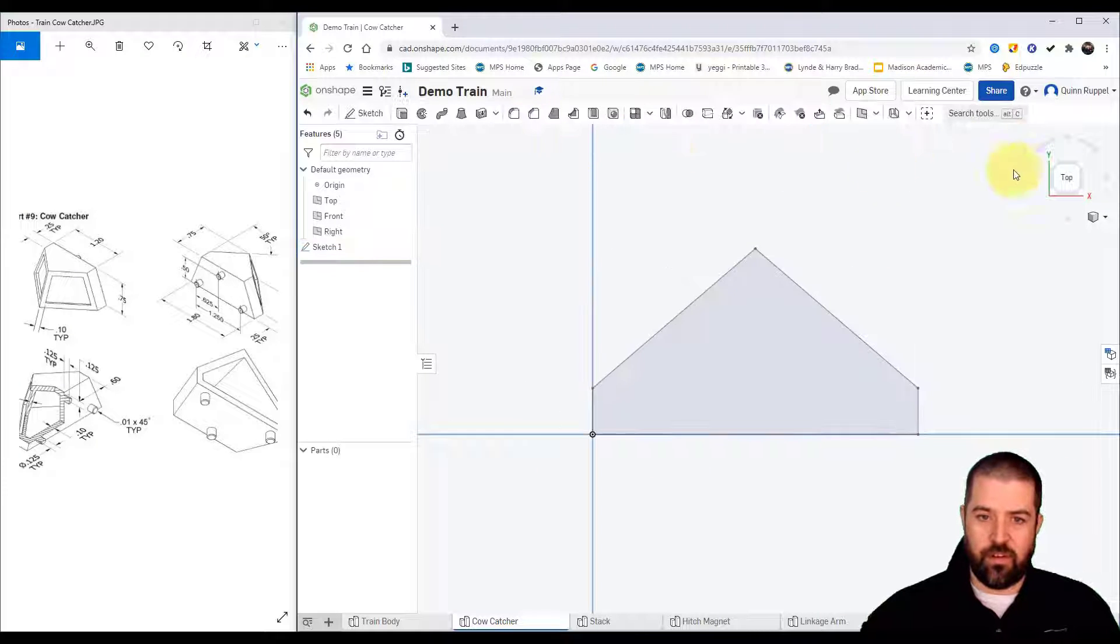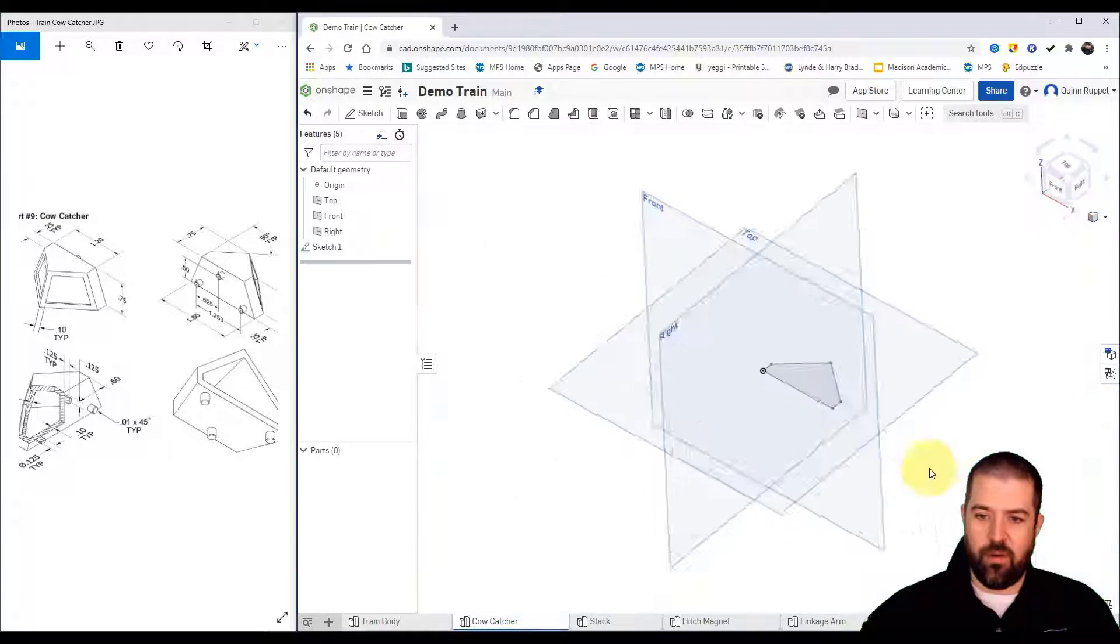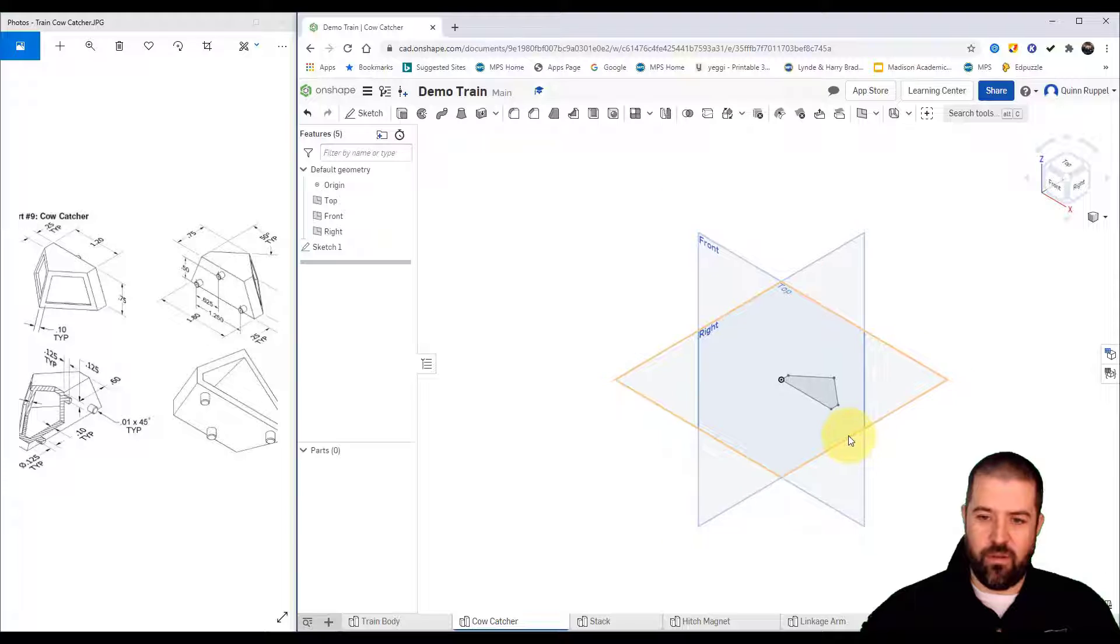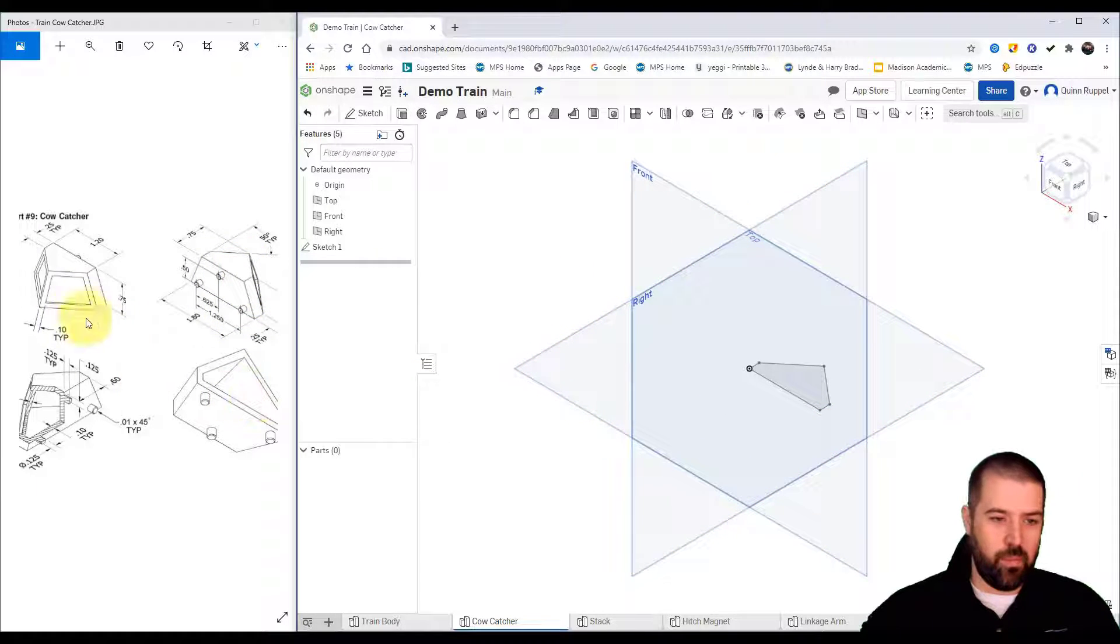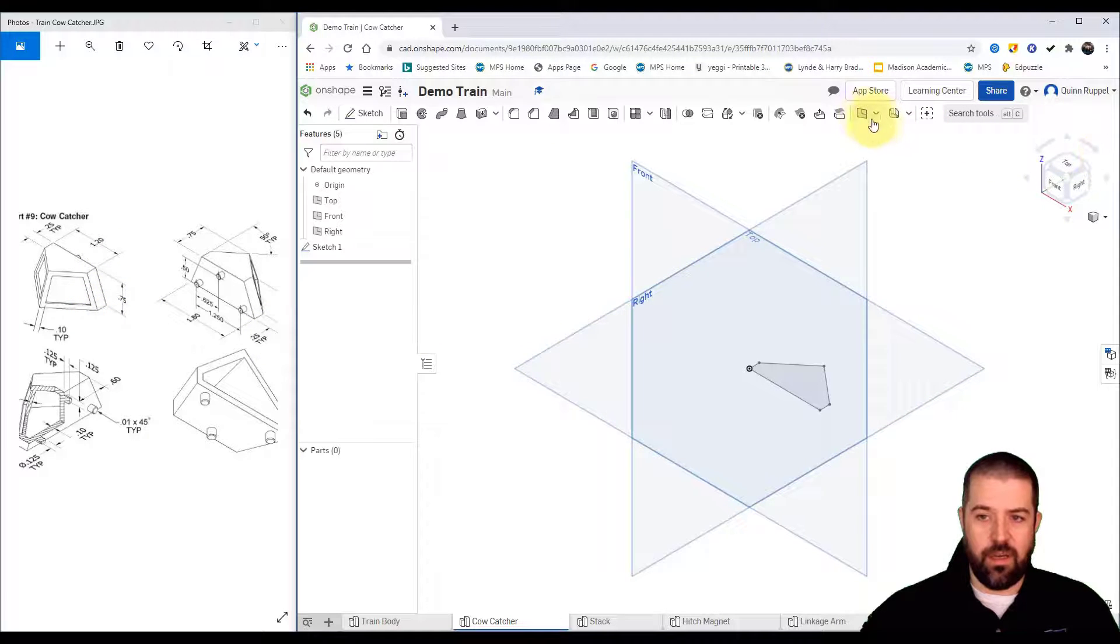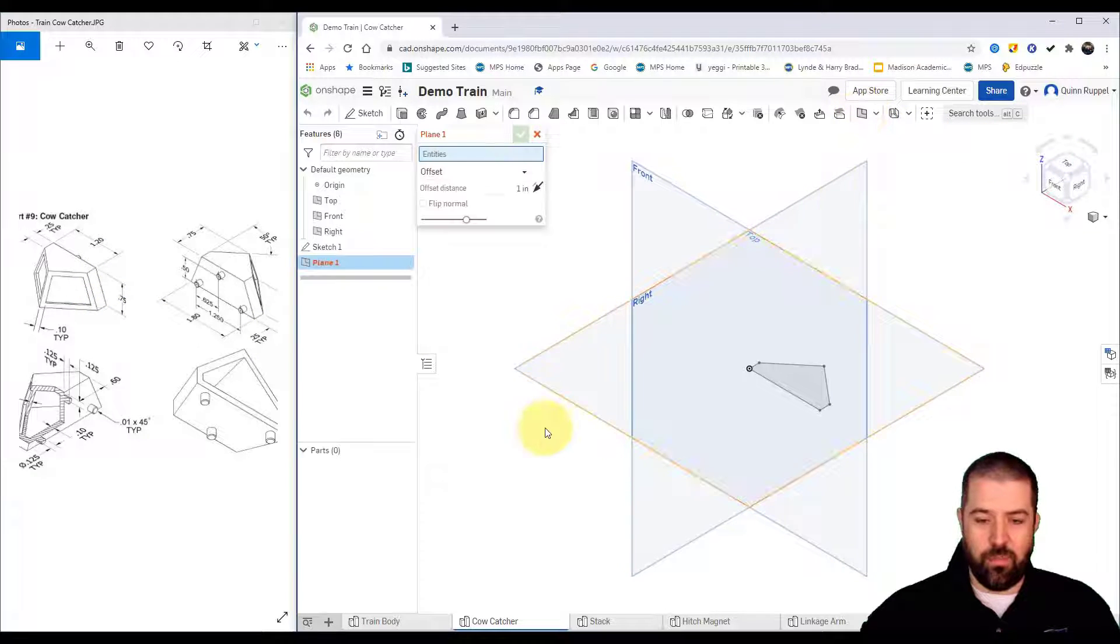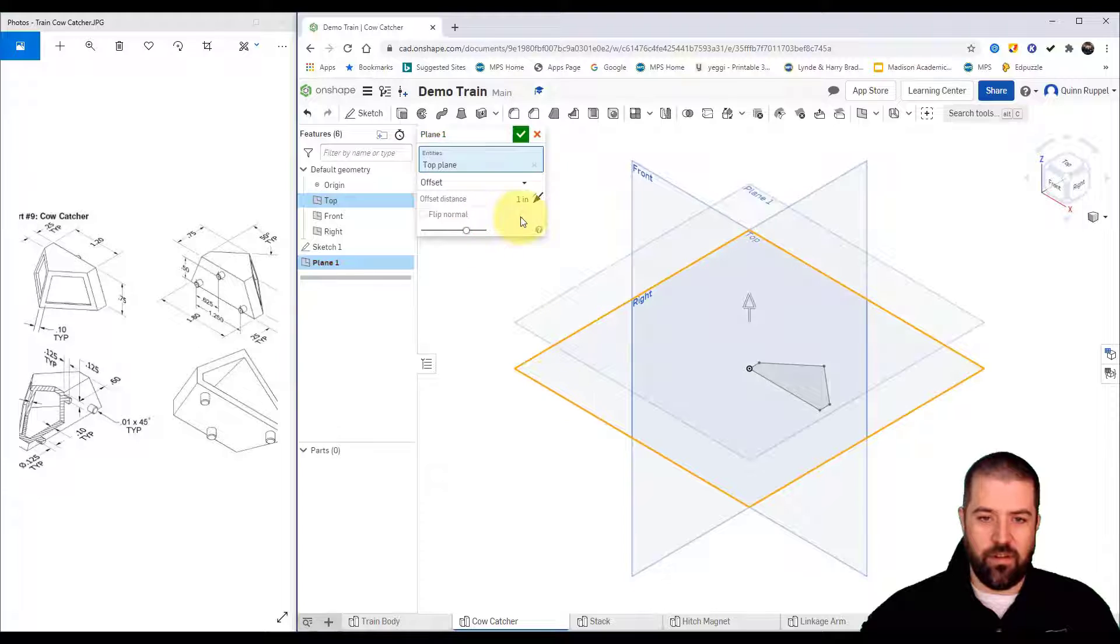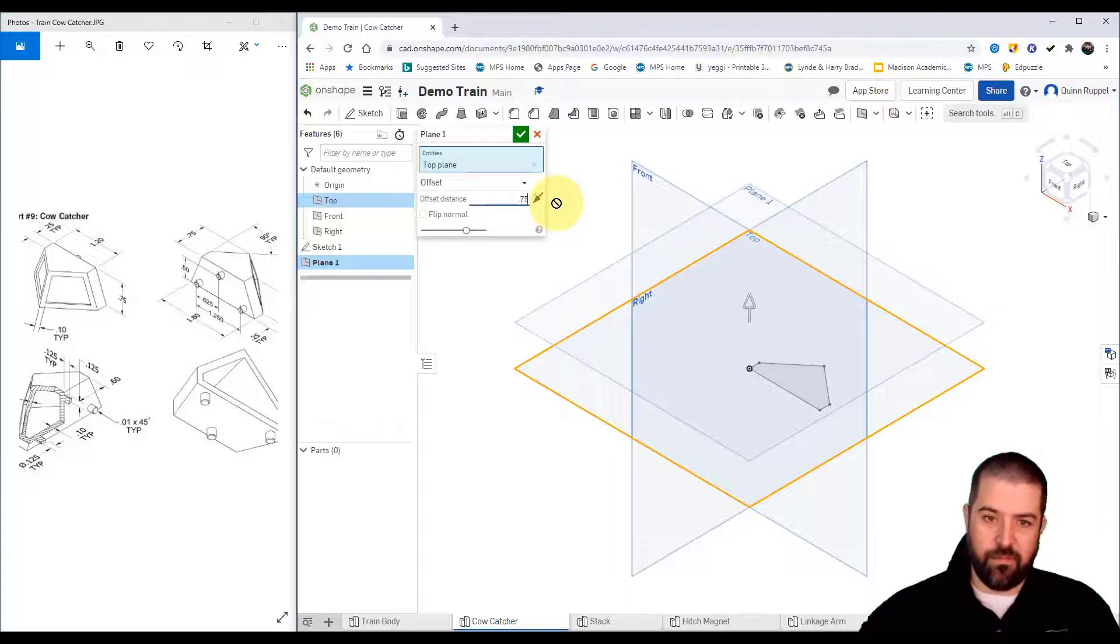Hit finish sketch, go to my isometric view. Alright so now what I want to do is I want to offset this plane up the height of the whole thing. So that's 0.75. I'm going to do a new sketch or a new plane from my original offsetting 0.75.